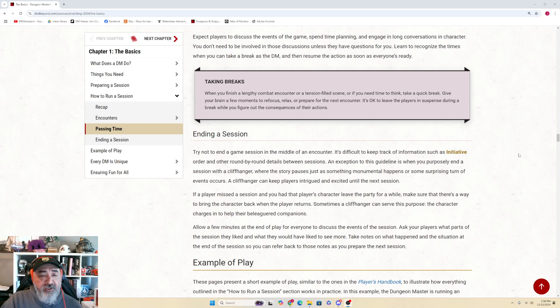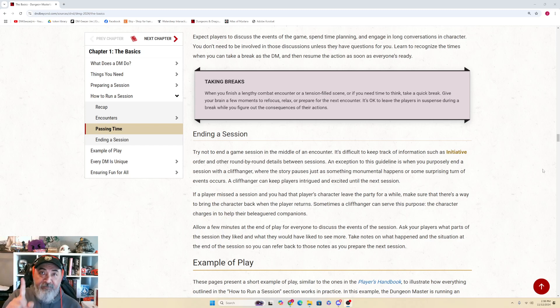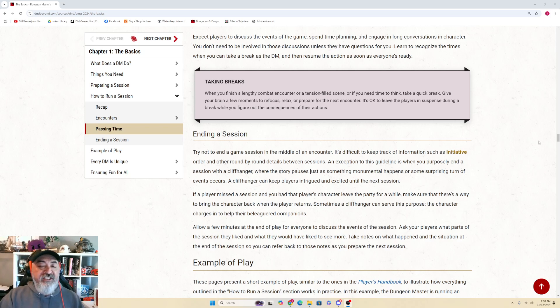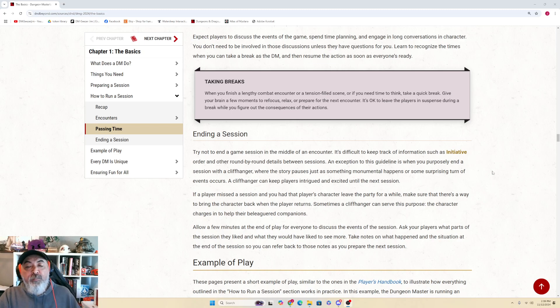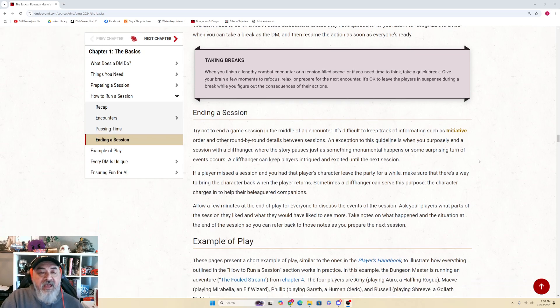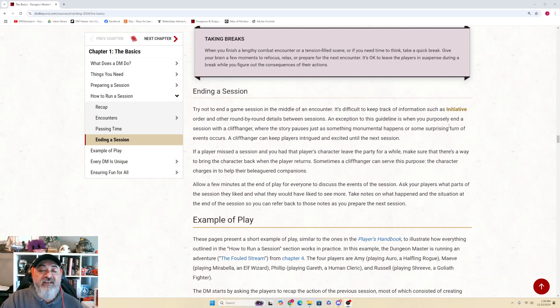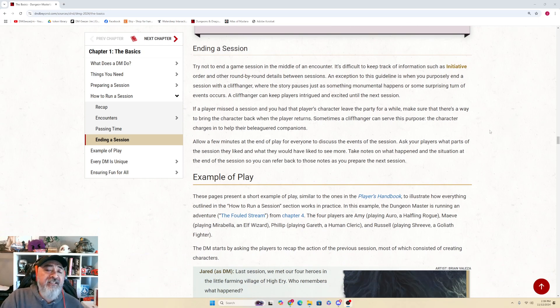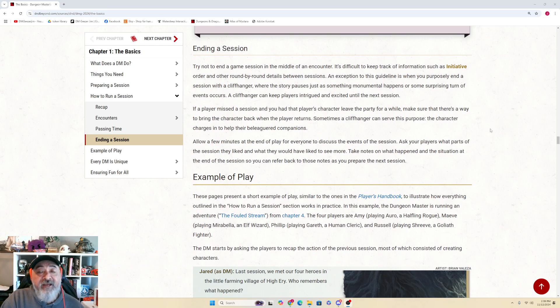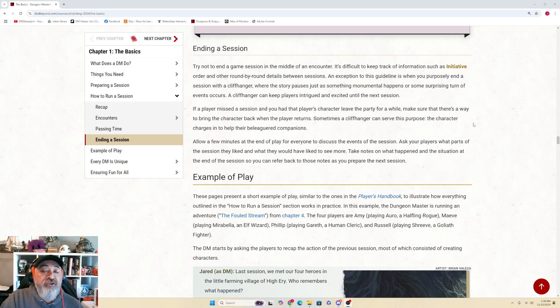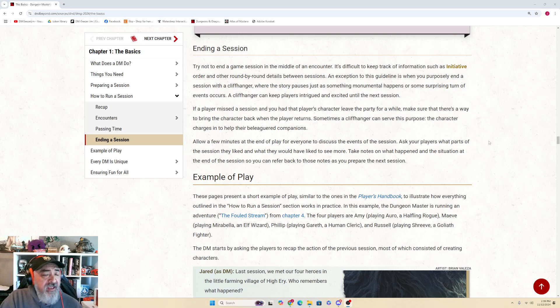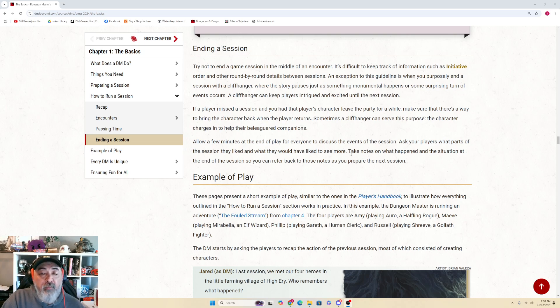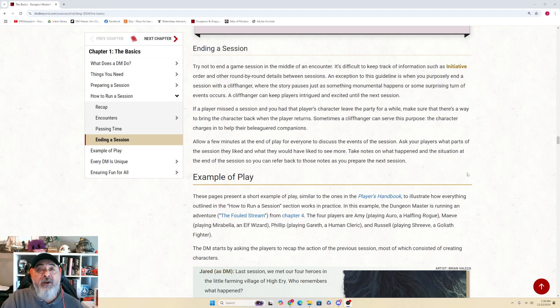Ending a Session: Try not to end a game session in the middle of an encounter. It happens, but try not to. It's difficult to keep track of information such as initiative order and other round-by-round details between sessions. An exception to this guideline is when you purposefully end a session with a cliffhanger, where the story pauses just as something monumental happens or some surprising turn of events occurs. A cliffhanger can keep players intrigued and excited until the next session. If a player misses a session, have that player's character leave the party for a while. Make sure there's a way to bring the character back when the player returns. Sometimes a cliffhanger can serve this purpose - the character charges in to help their beleaguered companions. Allow a few minutes at the end of play for everyone to discuss the events of the session. Ask your players what parts of the session they liked and what they would like to have seen more of. Take notes on what happened and the situation at the end of the session so you can refer back to those notes as you prepare the next session.